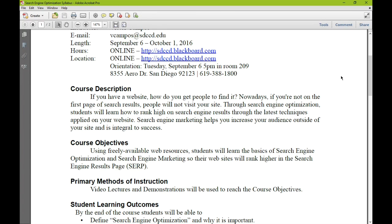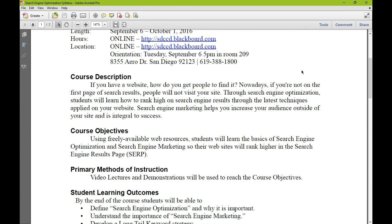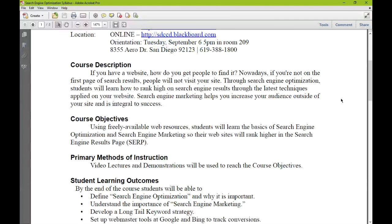The description is basically: if you've got a website, how do you get people to find it? Nowadays, if you're not on the first page of results, people will not visit your site. Through SEO, students will learn how to rank high on search engine results through the latest techniques applied on your site. Search engine marketing helps you increase your audience outside of your site and is integral to success. A lot of people nowadays use Google, Yahoo, Bing — they search for things — and many people assume that the first page of results is the best result.